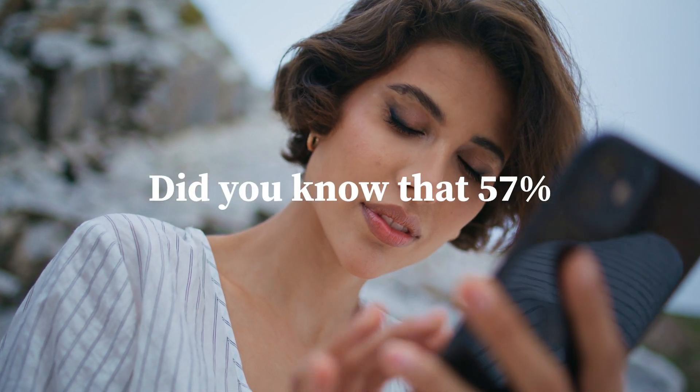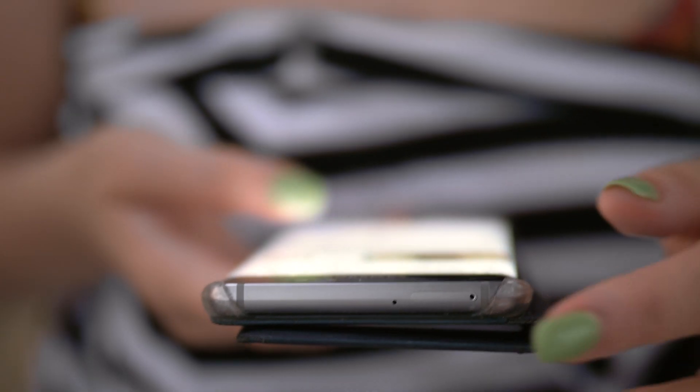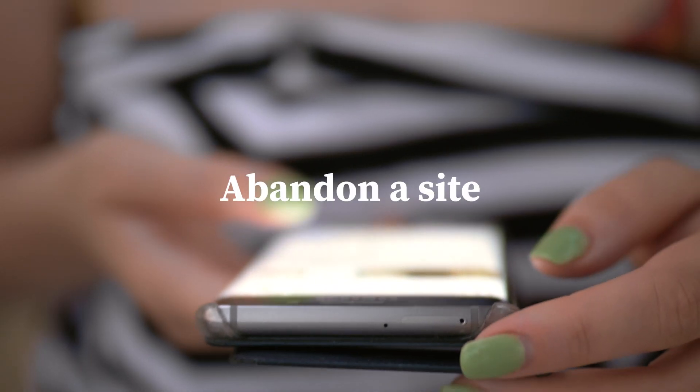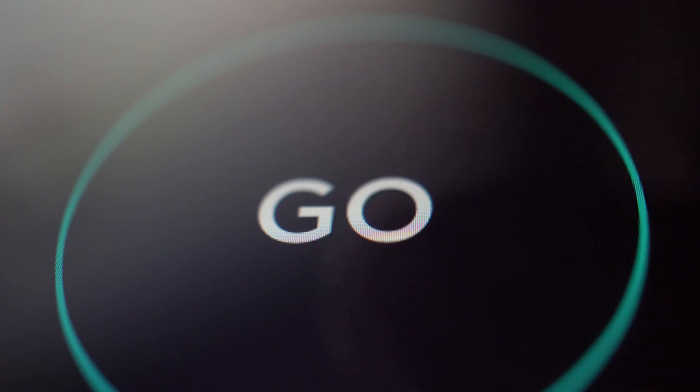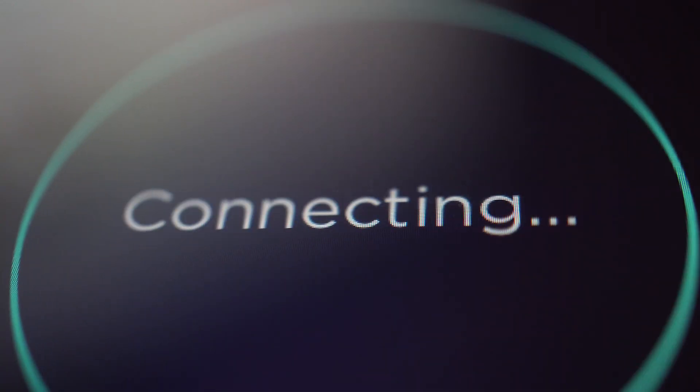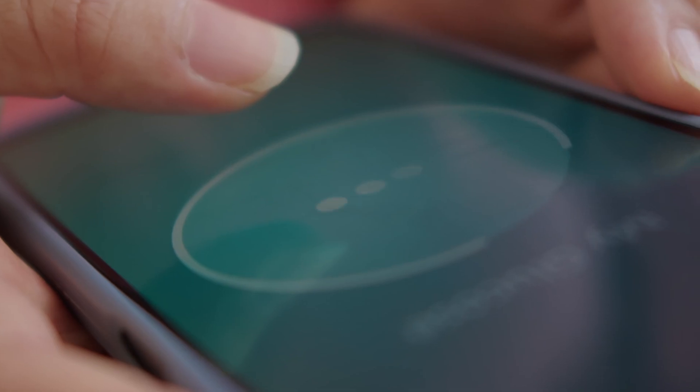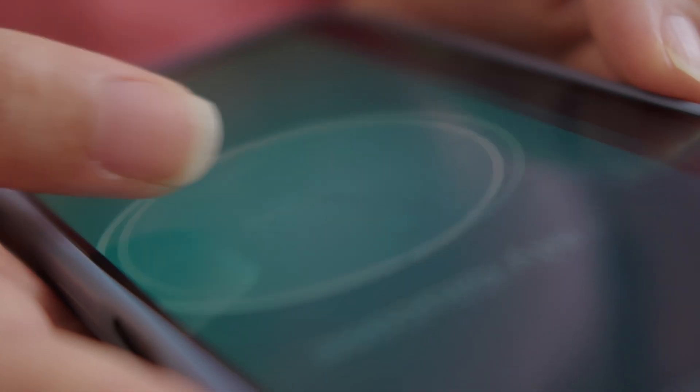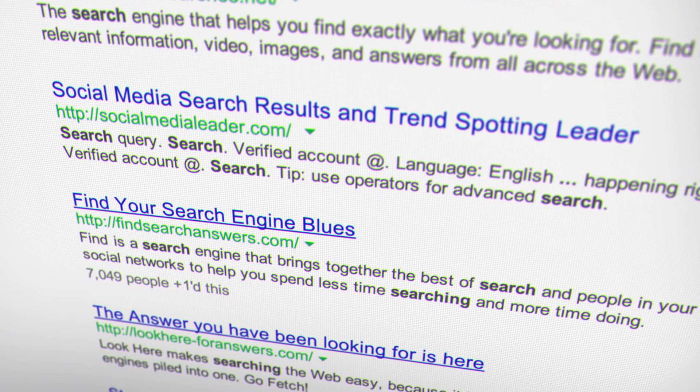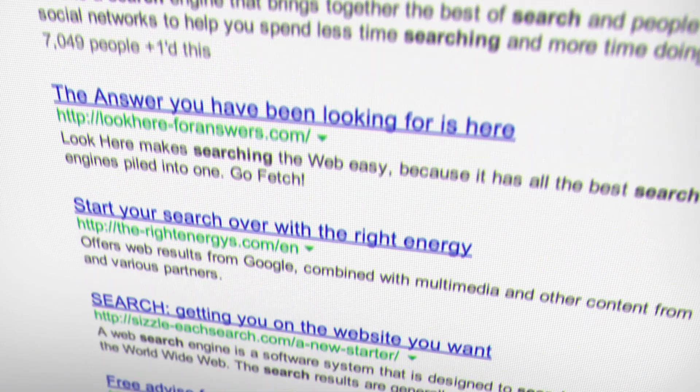Did you know that 57% of web visitors abandon a site if it takes longer than three seconds to load? This not only increases the bounce rate, but also affects your website's SEO score.